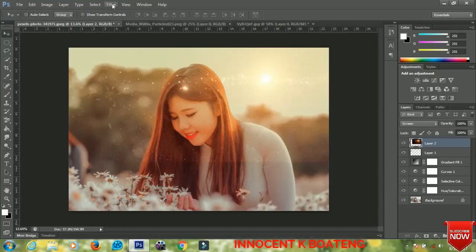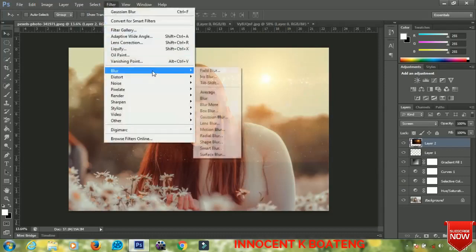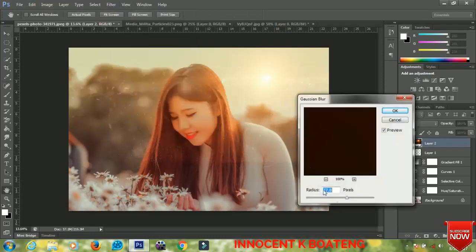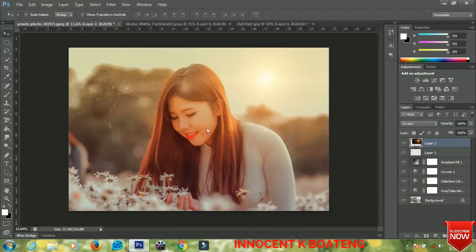Go to Filter > Blur > Gaussian Blur and set the radius to about 66. Depending on your picture you can adjust this value.